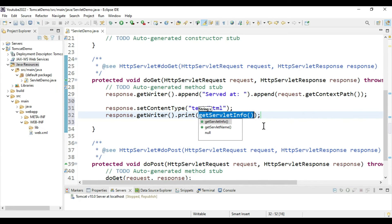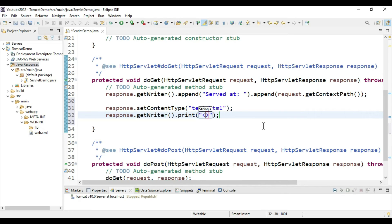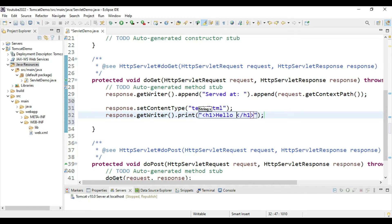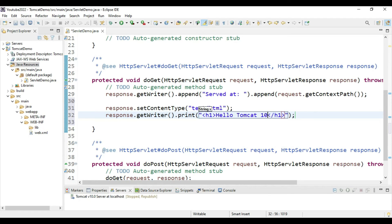We need to add one header in HTML. Give header as H1, close H1, and type 'Hello Tomcat 10'. That's it.